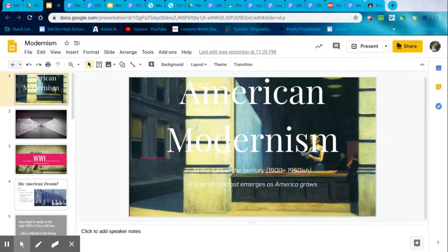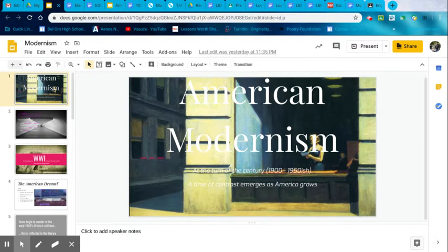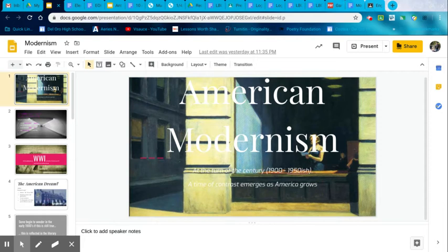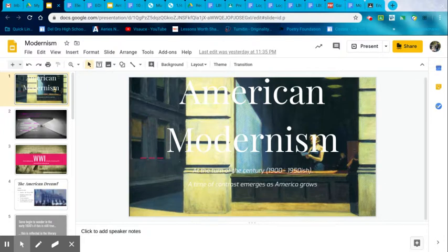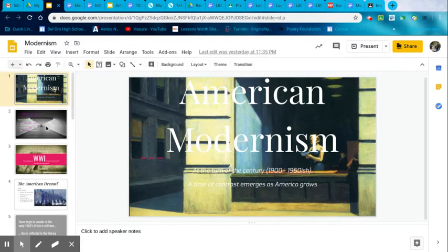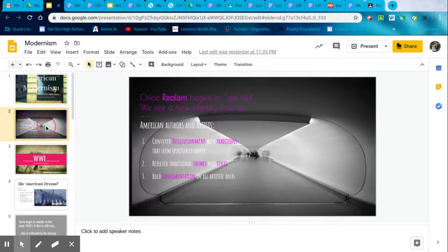But anyways, so the last one, American modernism. American modernism, turn of the century. So it started around 1900s and it ended around 1950, which is when post-modernism comes in, which is another thought era, but we're not going to go into that one because we don't have time. American modernism is a time of contrast as America emerges and grows.